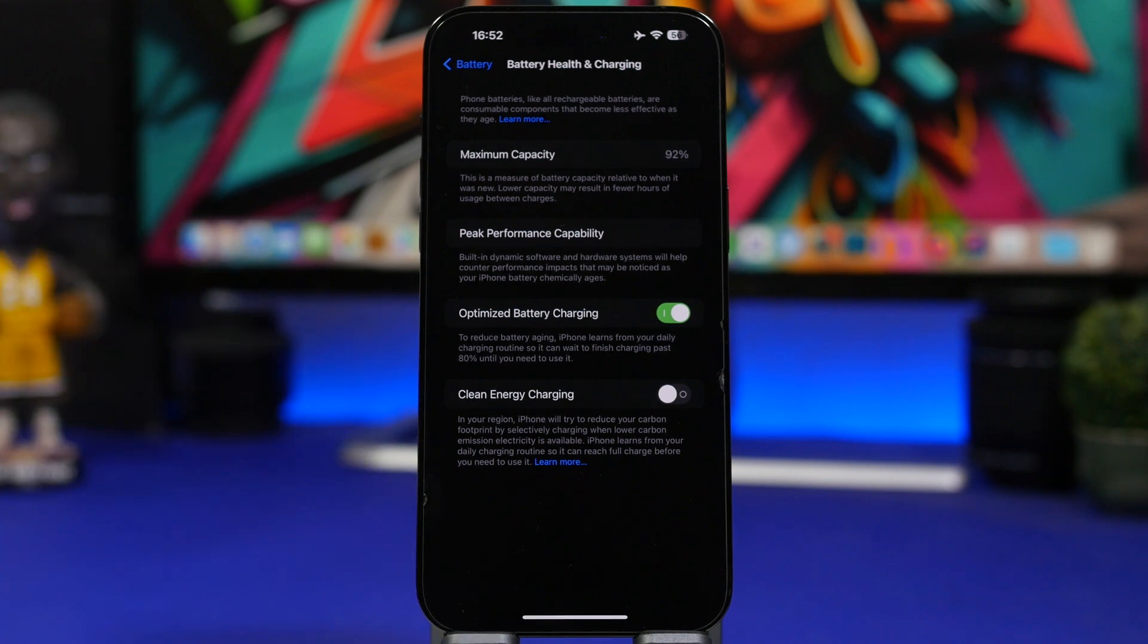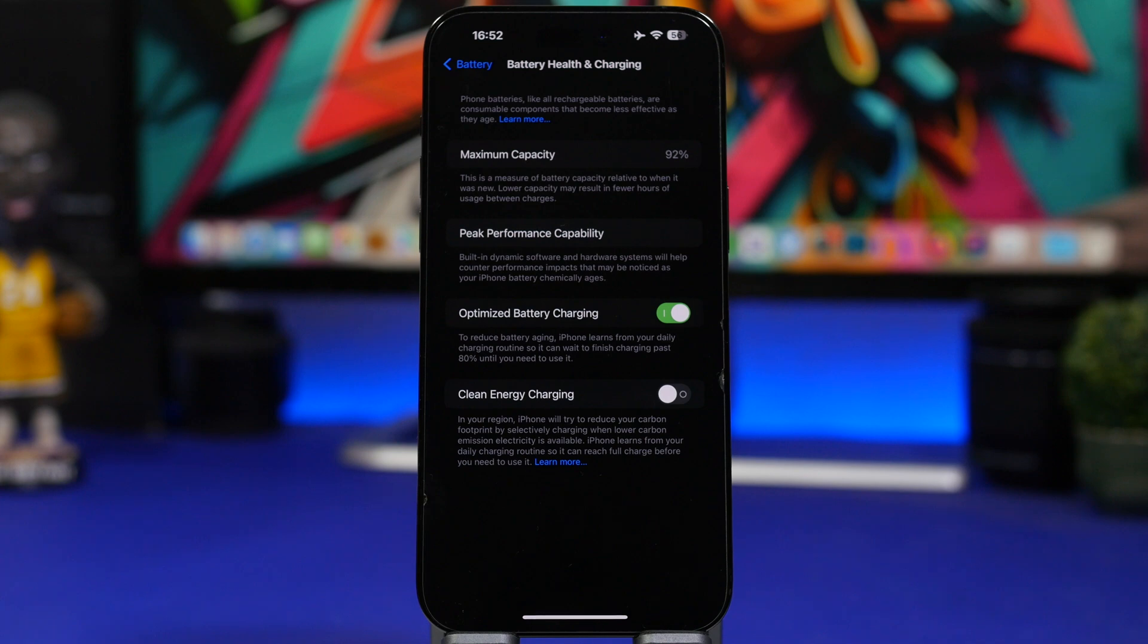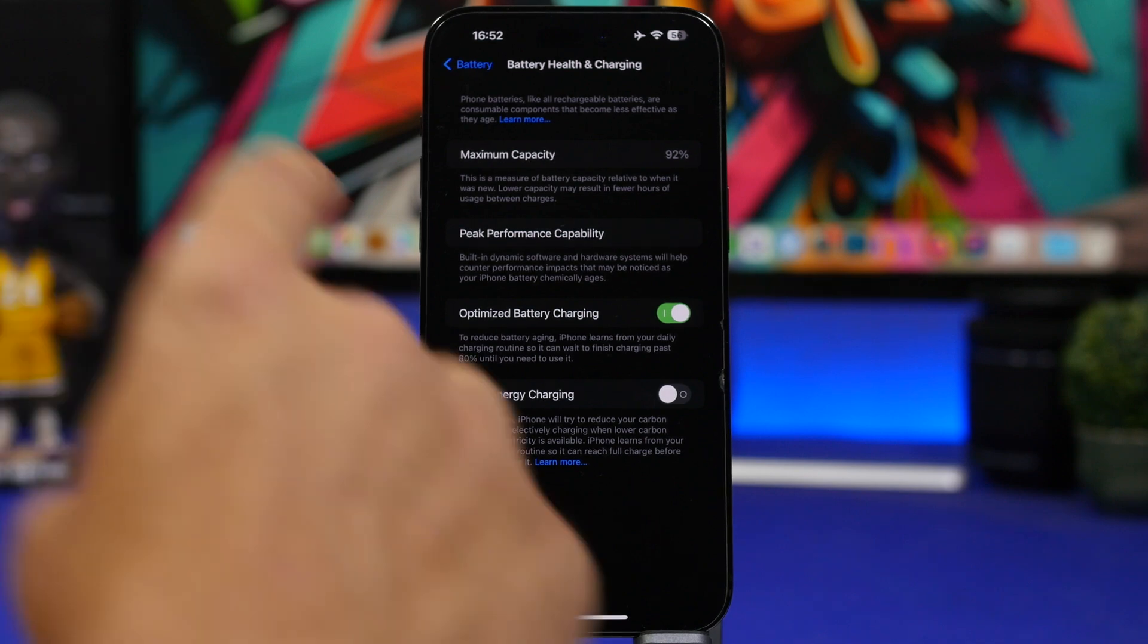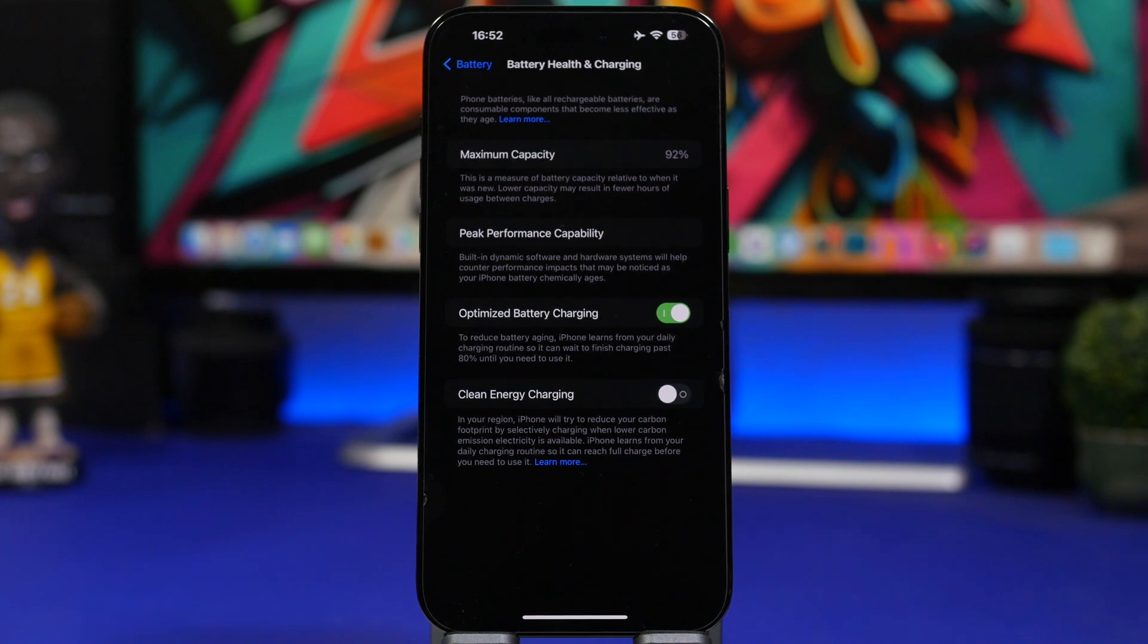So what can you do to actually prevent the battery health from dropping really, really fast on your device? Now one thing you should always have enabled is optimized battery charging. I cannot stress this enough, always make sure that you have this enabled.